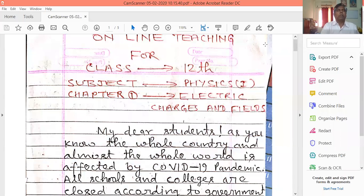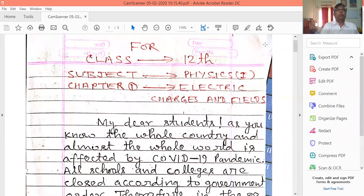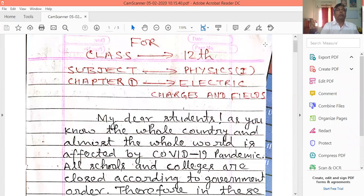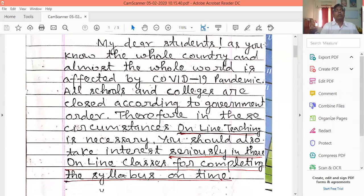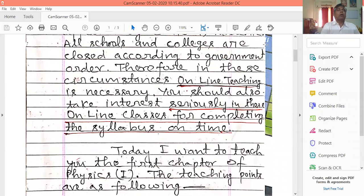My dear friends, as you know, the whole country and almost the whole world is affected by the COVID-19 pandemic. All schools and colleges are closed according to government order. Therefore, in these circumstances, online teaching is necessary. Please also take interest seriously in these online classes for completing the syllabus on time.